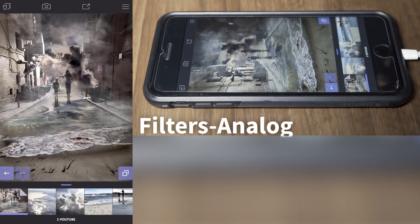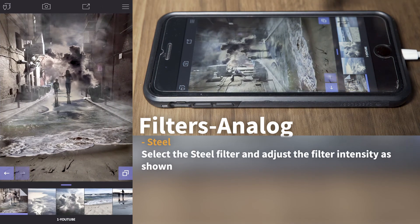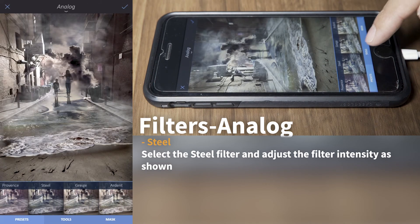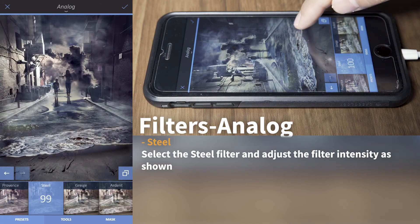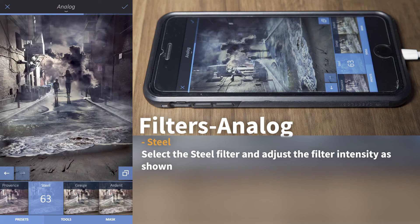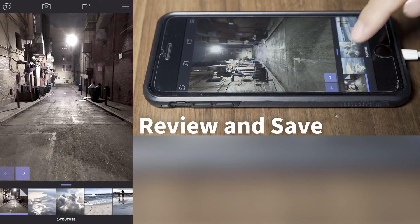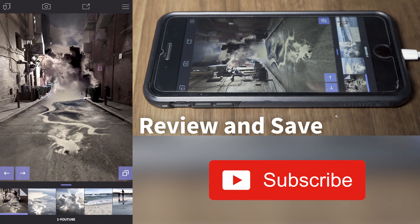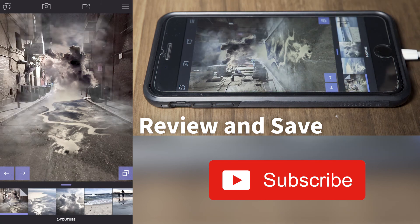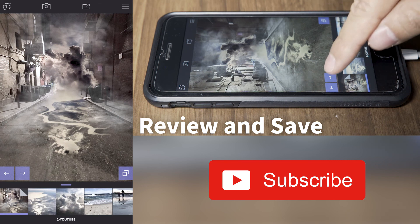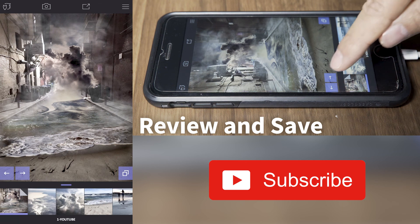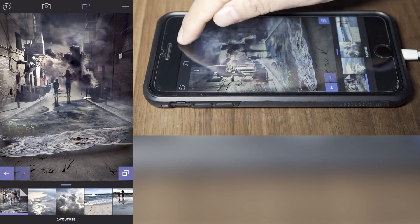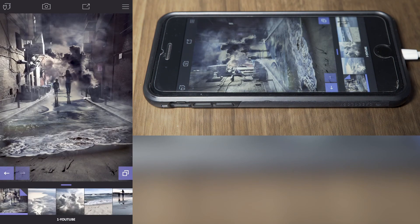Now let's give our complete image a look to blend everything together. Let's add a filter — I like this look. Let's review what we did: first we started with our base image, we added a liquid oil spill effect, we added clouds to cover the light in the background, we added atmosphere with the brush effect, we added our foreground ocean, then our subject, and gave it some color. Save, and we're done — thanks for watching.